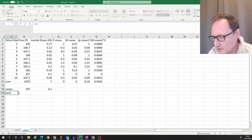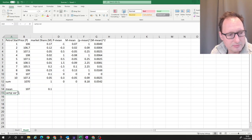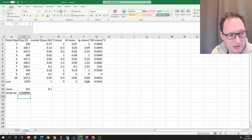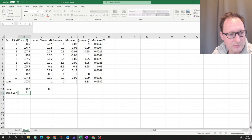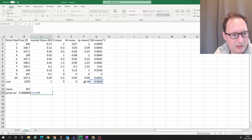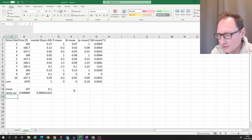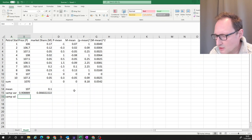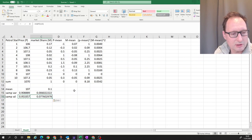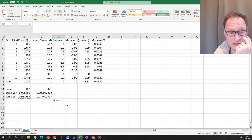The sample variance is that sum divided by 9 — remember it's a sample variance, so we divide by n−1 = 9. Copy that across for m. The sample standard deviation is then just the square root of the sample variance, and we copy that across as well.